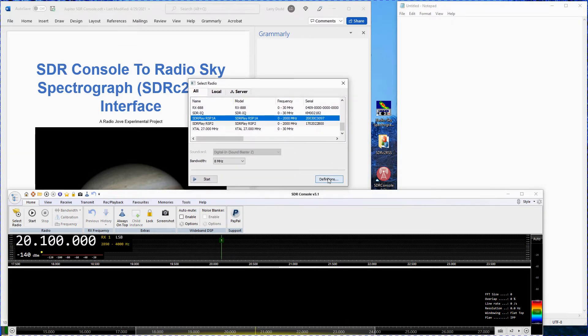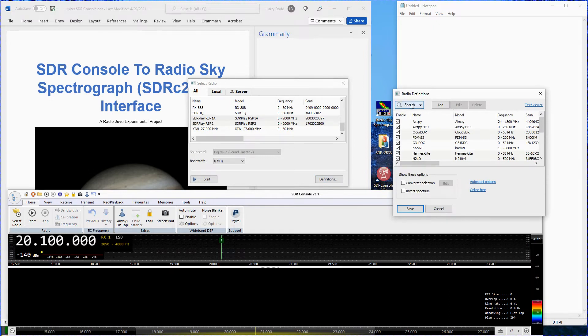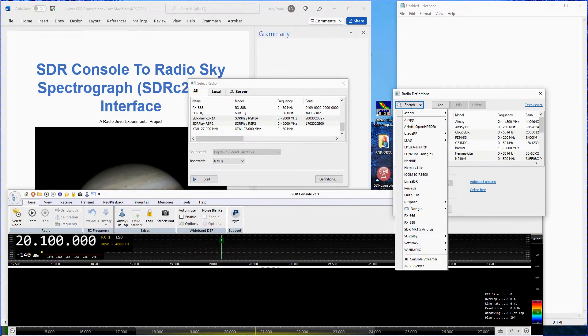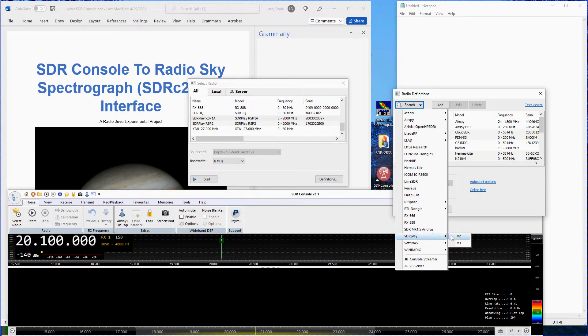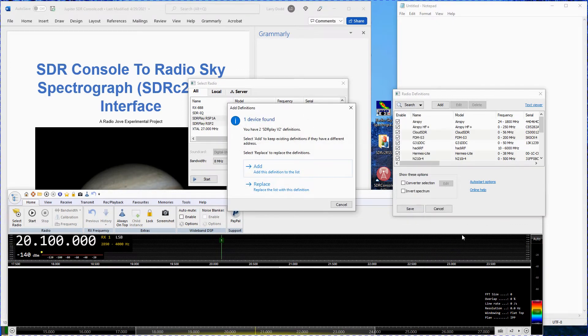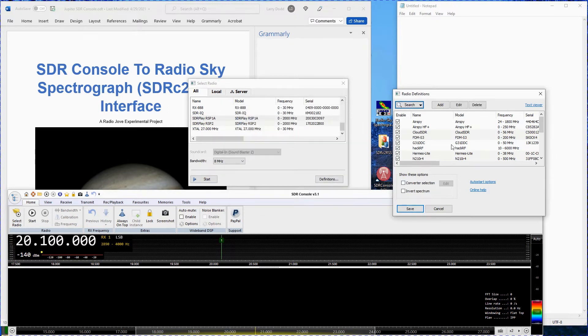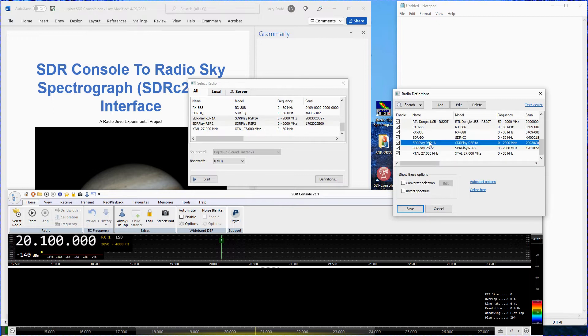Click on definitions. Click the search button. Select SDR play version 2 since we are using an RSP-1A in this demonstration. For an RSP-DX or RSP-DUO use version 3. Click on add the version 2 definition. Click on SDR play RSP-1A. Click on save.